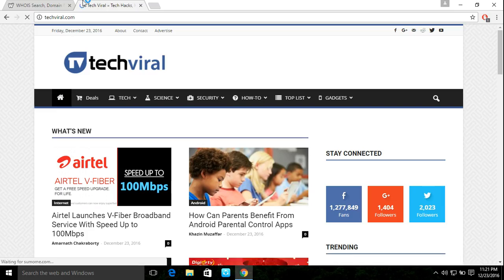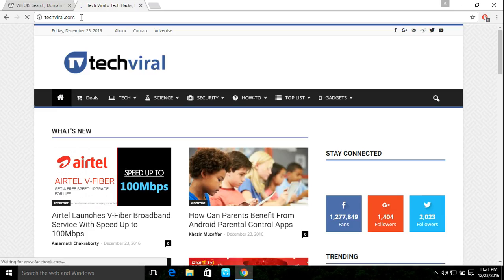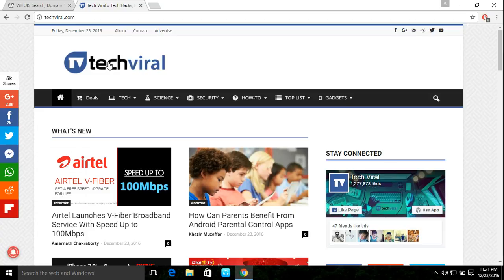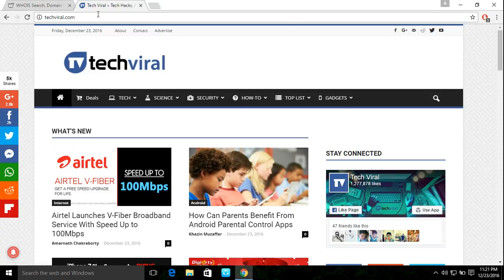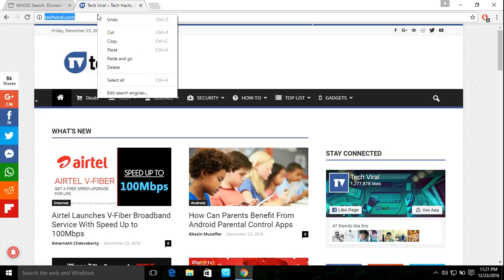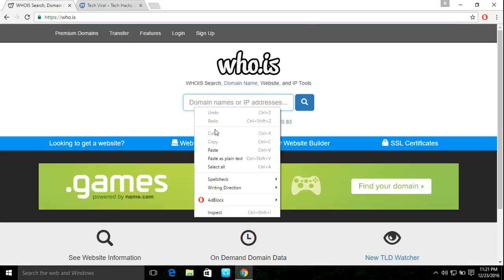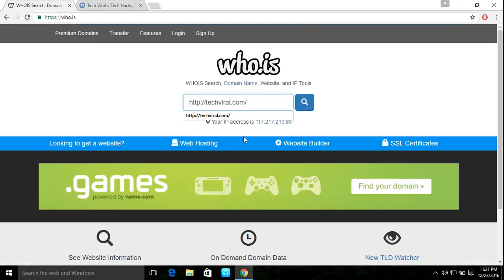Techviral.com — this is the website. Someone has registered it and I want to know the details. Just copy, paste, and click search.